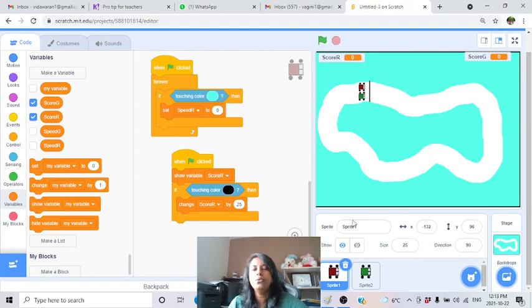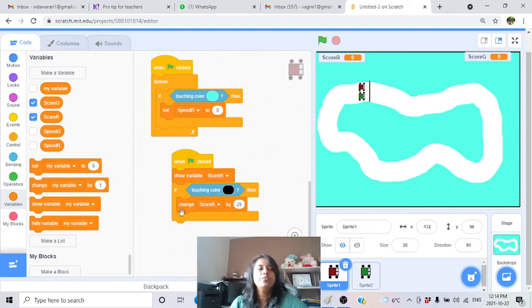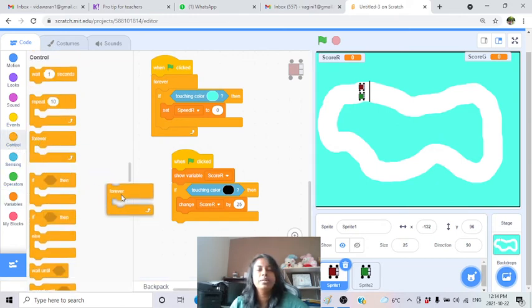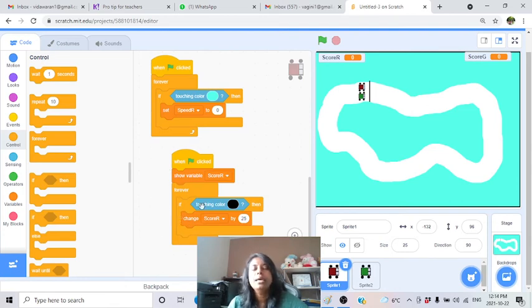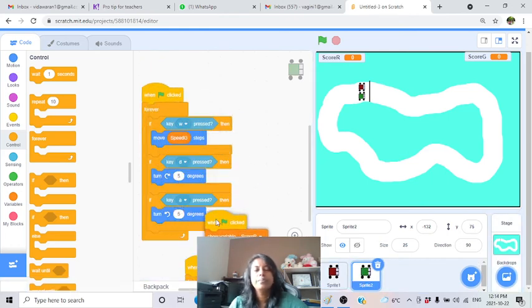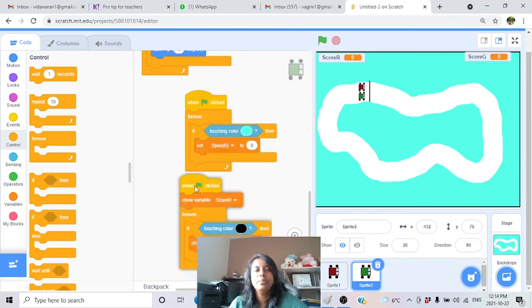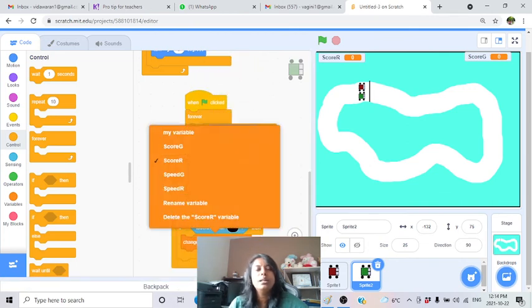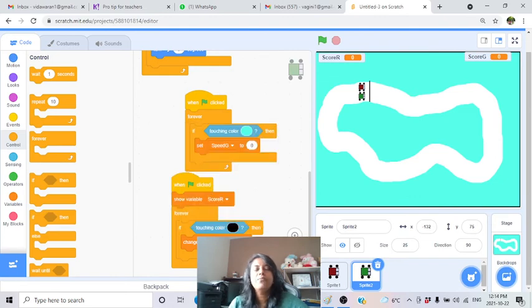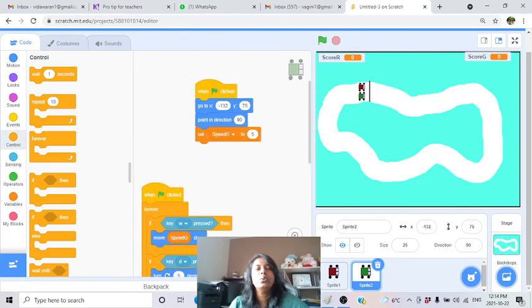Do the same for the green car - change score green by 25 and wait 5 seconds. Also add the 5-second wait to both score blocks. Now testing: when I move the red car across the black starting line, the score increases by 25. When I pass the green car across it, the green score increases by 25 as well.